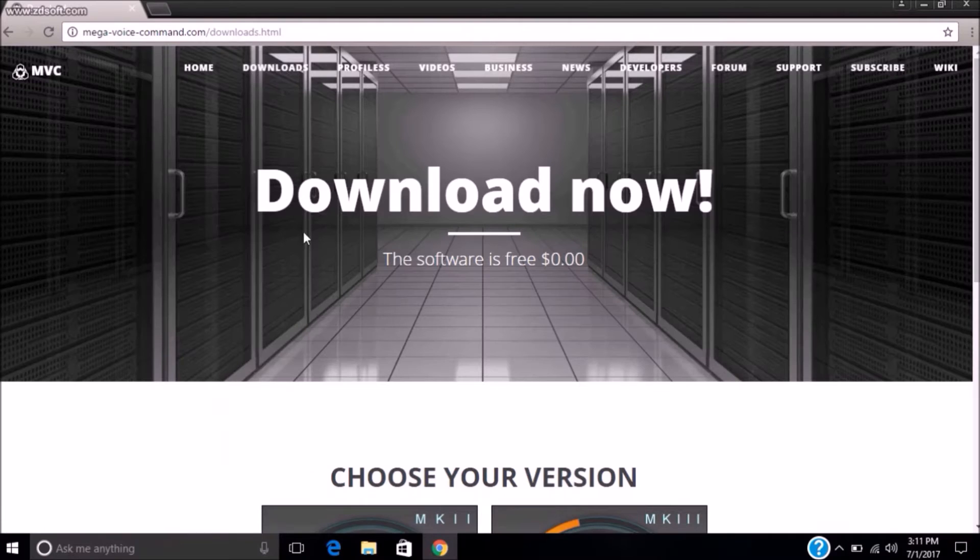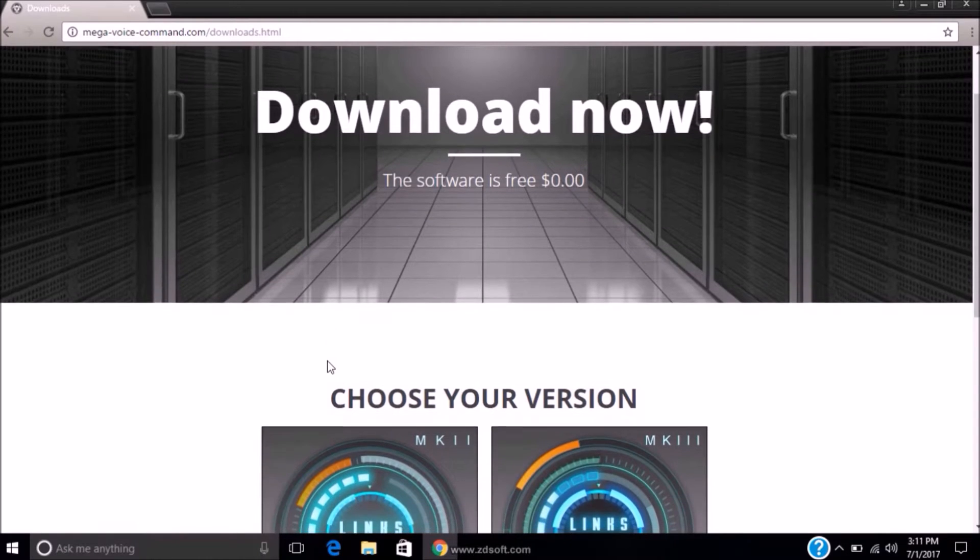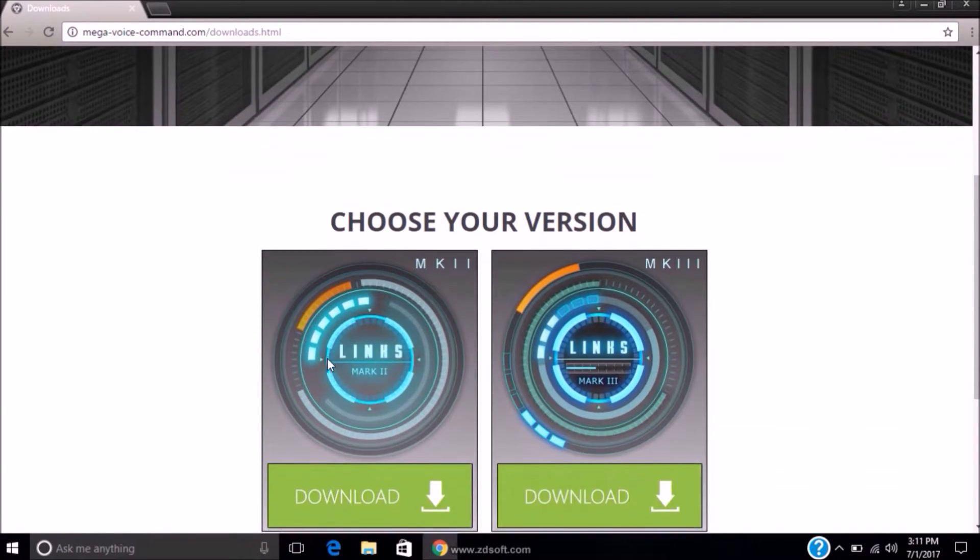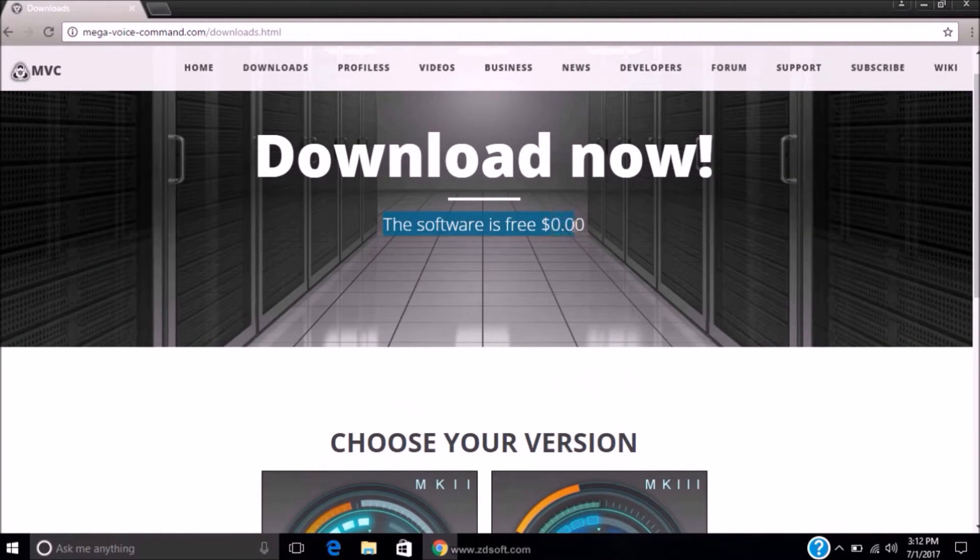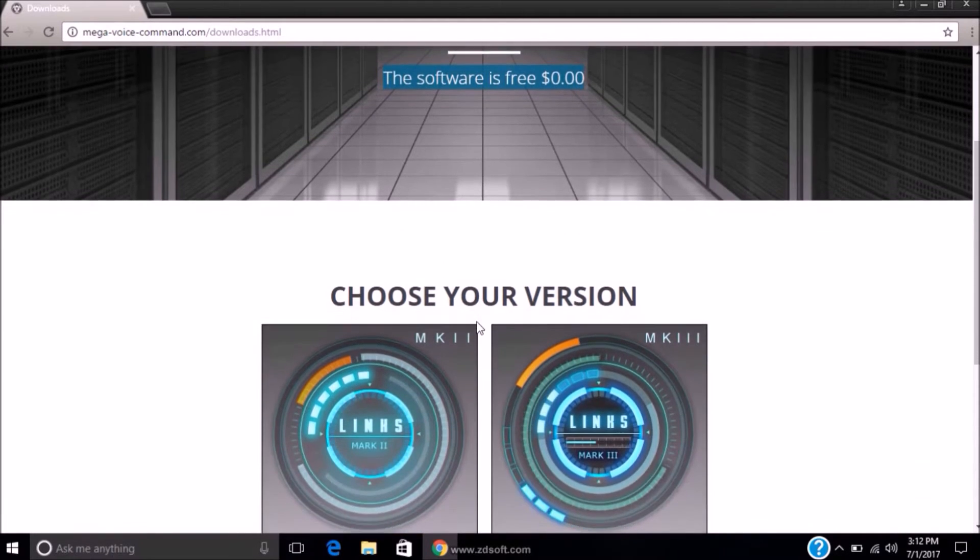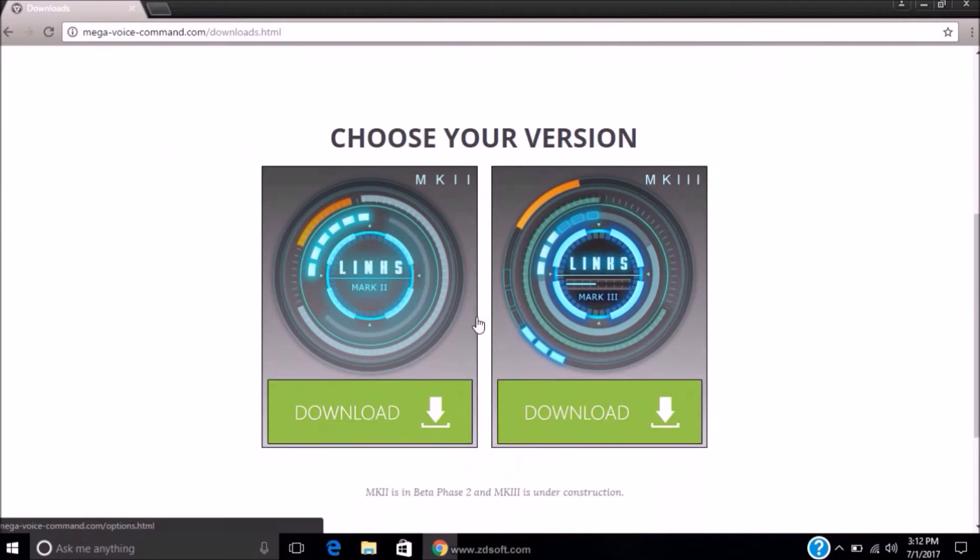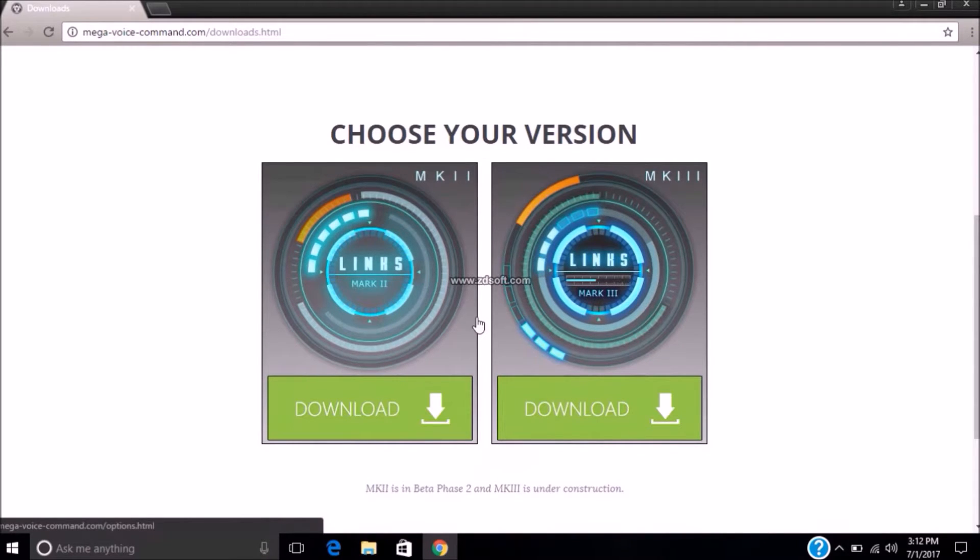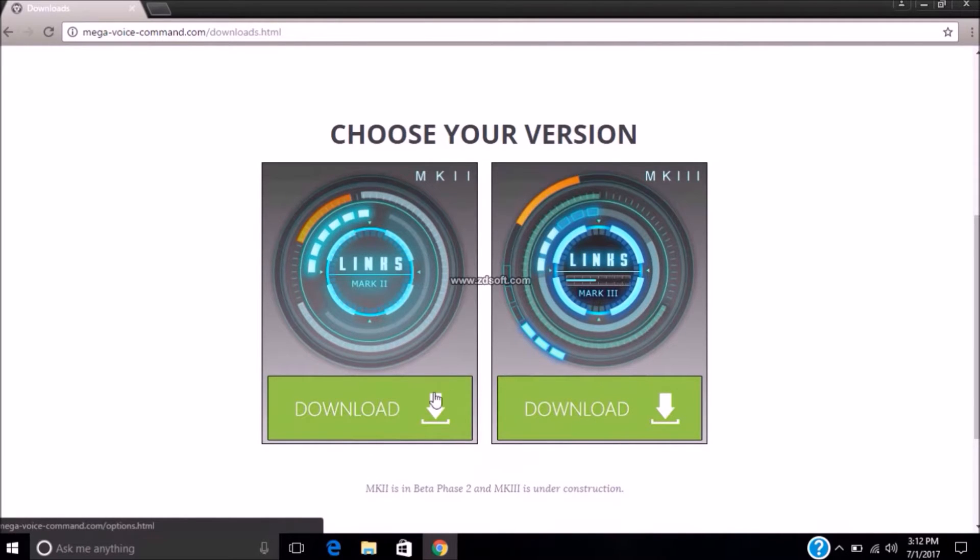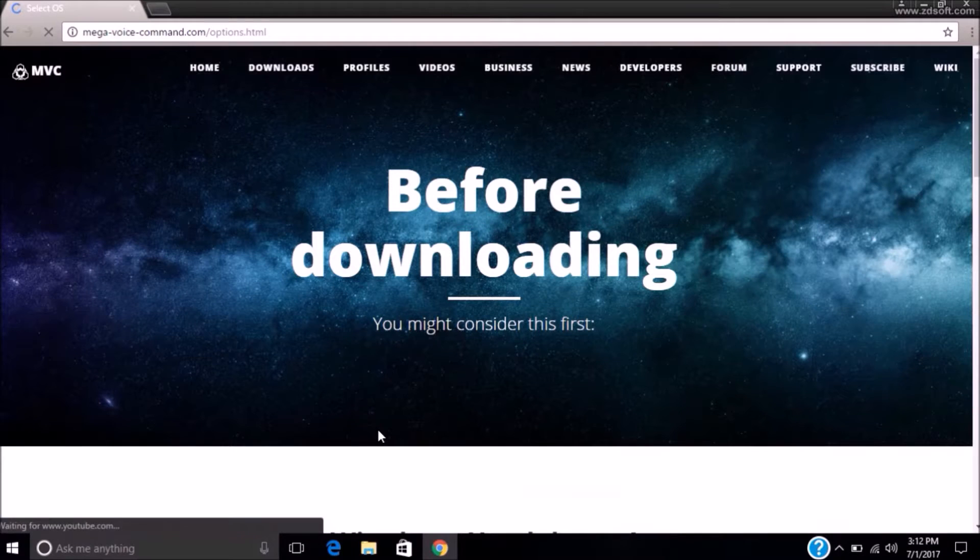Click on downloads. Here you can see the software is free. There are two versions, one is Mark 2 and Mark 3. But you cannot download Mark 3 because it is under construction. So click on download Mark 2.